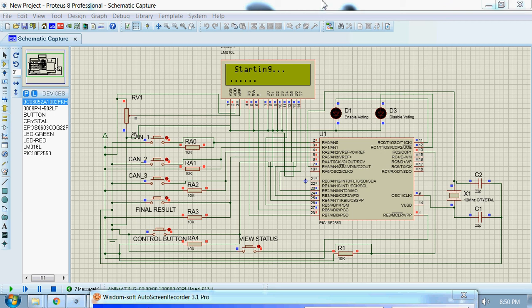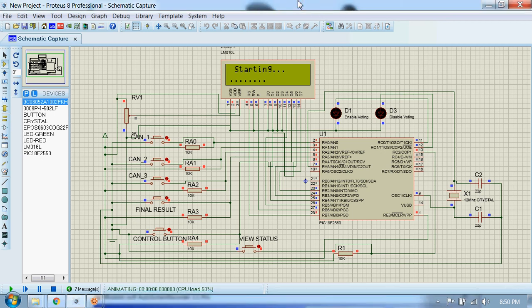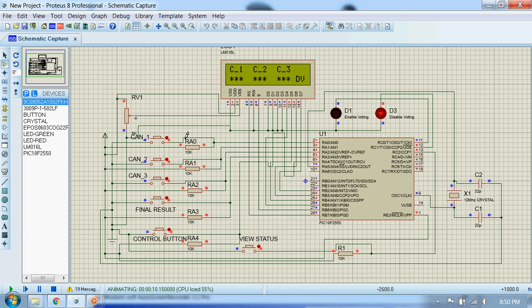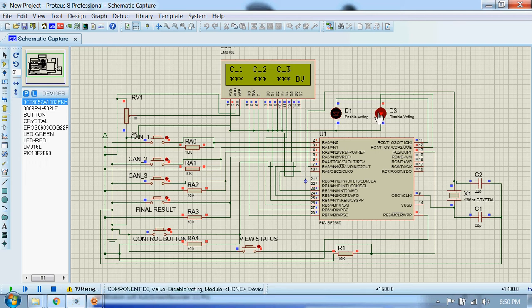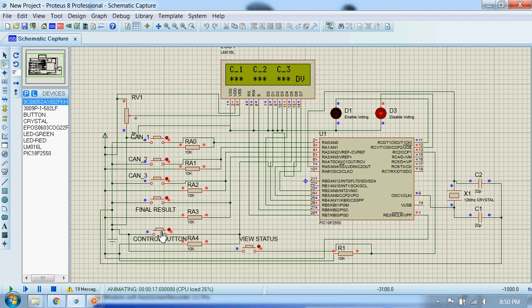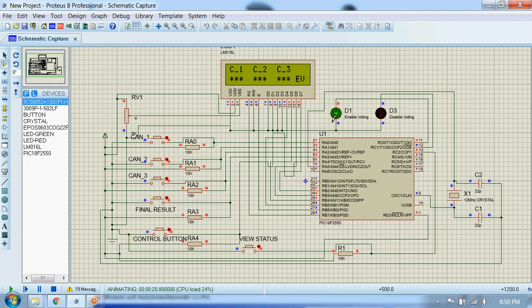Hi guys, let's see an electronic voting machine system. There are three candidates which you can vote for: candidate one, two, and three. Initially the circuit is disabled, which is indicated by this red LED. To start the voting process, you should press this button, the control button. Now the voting system is enabled and people can start voting.